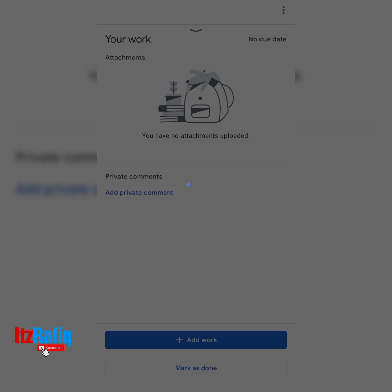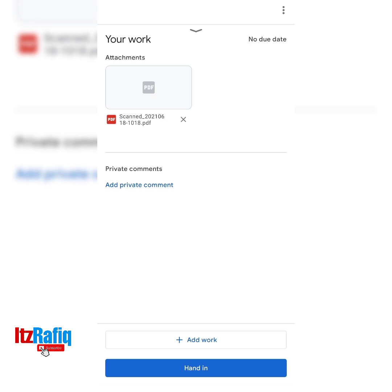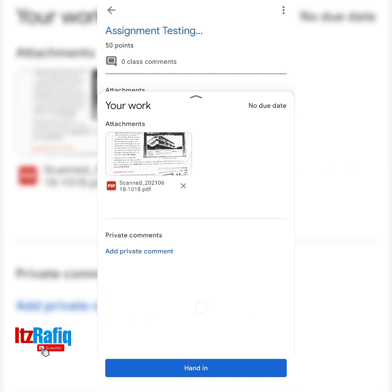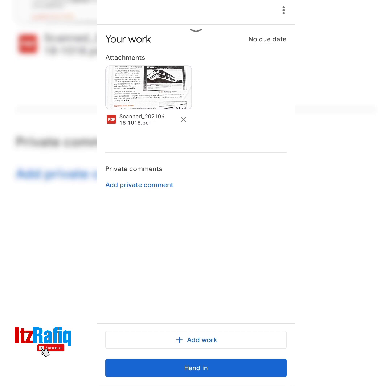It will take a couple of minutes to upload the photos. If you have a good network then it might upload in very little time. If your network is poor or slow then it might take a little more time, so be patient and wait until the upload is complete. My assignment has been uploaded — you can see it is written as Scanned here.